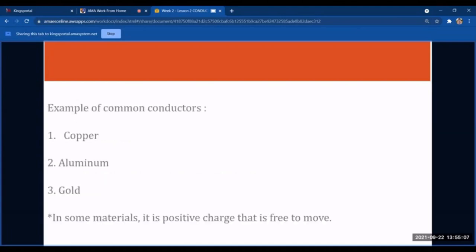Common examples of conductors include copper, aluminum, and gold. In some materials, it is positive charge that is free to move. Some authors claim that the charges freely moving inside a circuit are electrons — meaning negative charge flows through the circuitry — while other authors claim that positive charges flow through the circuit.